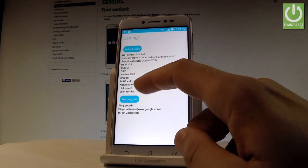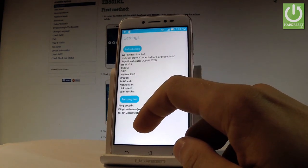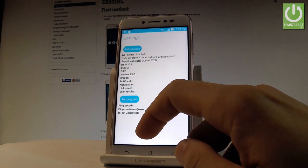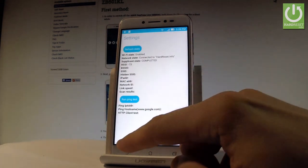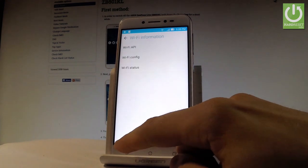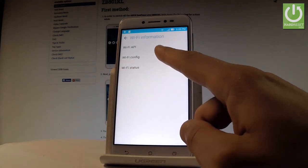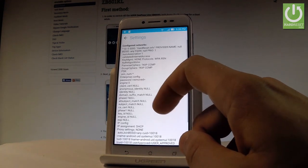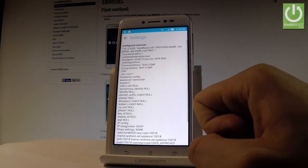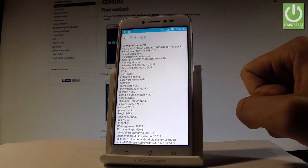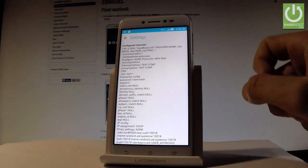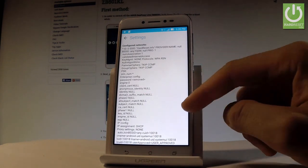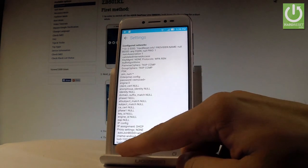Let's go back and choose WiFi status. Here you can read all statistics about your WiFi. You can refresh them or run a ping test. Let me go back and choose WiFi config. Here you've got all configured networks from your device and you can read the whole specification about them.